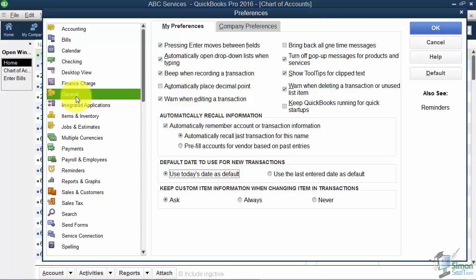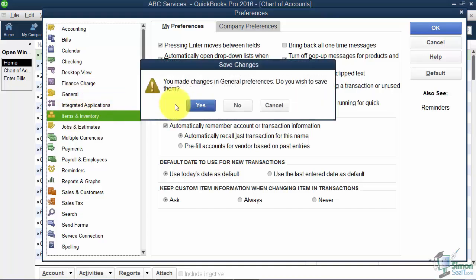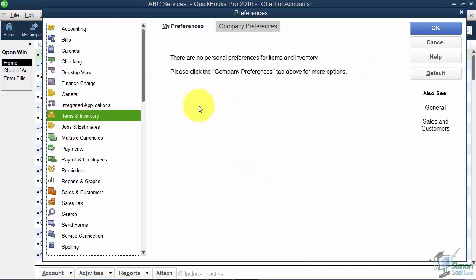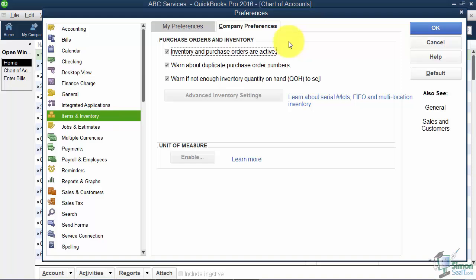Looking at Items and Inventory on the Company Preferences tab - remember in the Easy Step interview we were asked if we want to turn on the inventory feature? Here's where you can go turn those on or off.